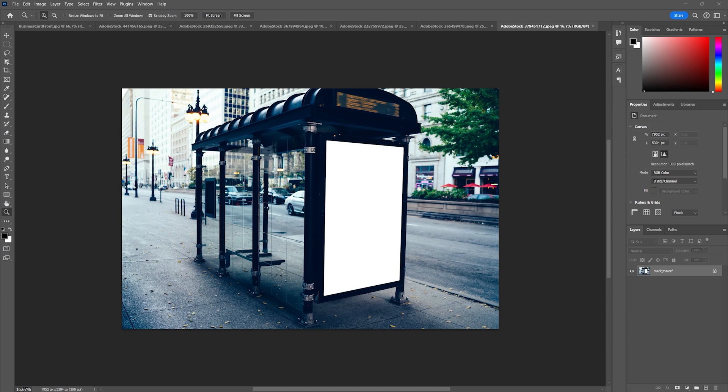To get started we're going to play a little bit with the vanishing point tool which is a really amazing tool here in Photoshop.